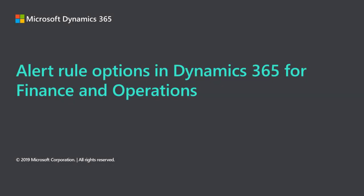Hello! In the next few minutes, we will review the alert rule options in Dynamics 365 for Finance and Operations and describe how they can be used to manage change tracking requirements common across most business objects.